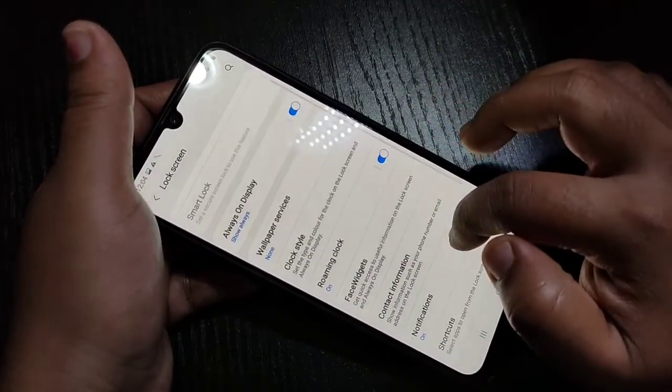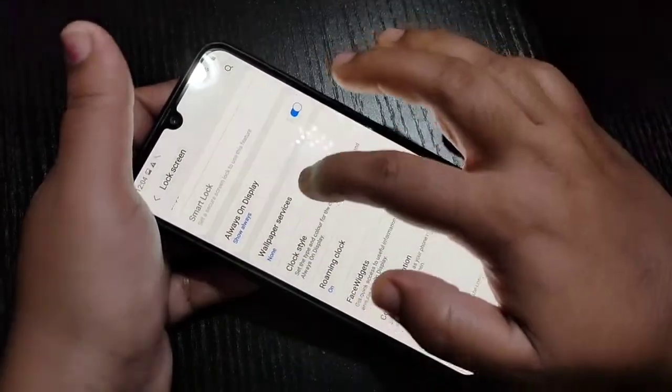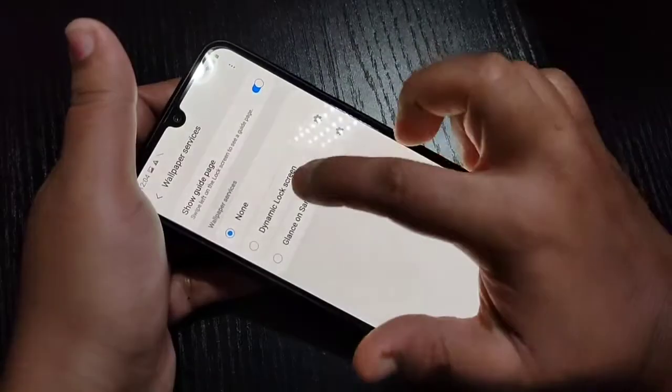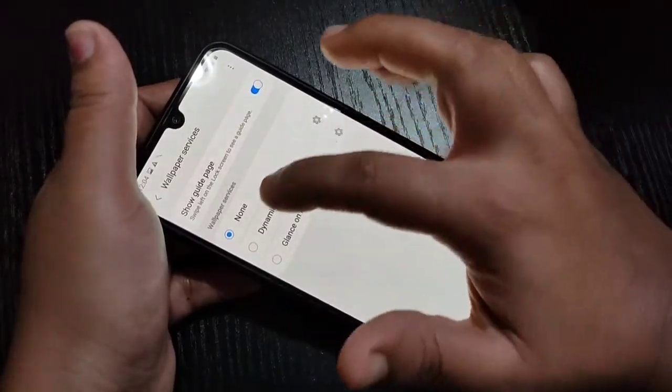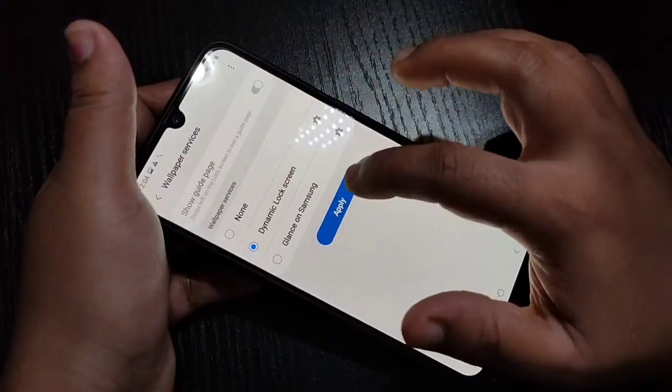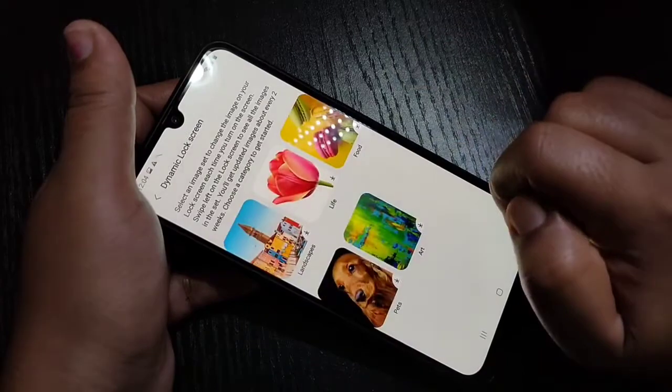For this, go to Settings, then scroll down and tap on Lock Screen. Here you can see the option Wallpaper Services — tap on it, then select the option Dynamic Lock Screen, and then tap on Apply.